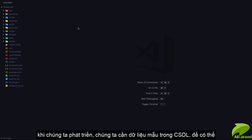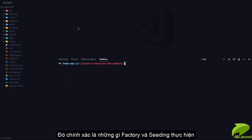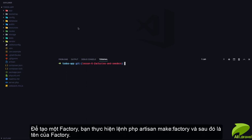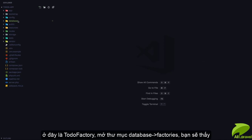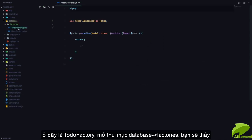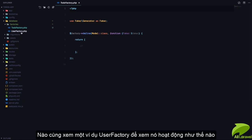You need fake data in your database so you can actually get started before being able to build your application. That's exactly what factories and seeds are for. To create a factory we're going to run `php artisan make:factory` and the name of the factory — so this is going to be TodoFactory. If we go to the database factories folder, you can see we have a TodoFactory right there.